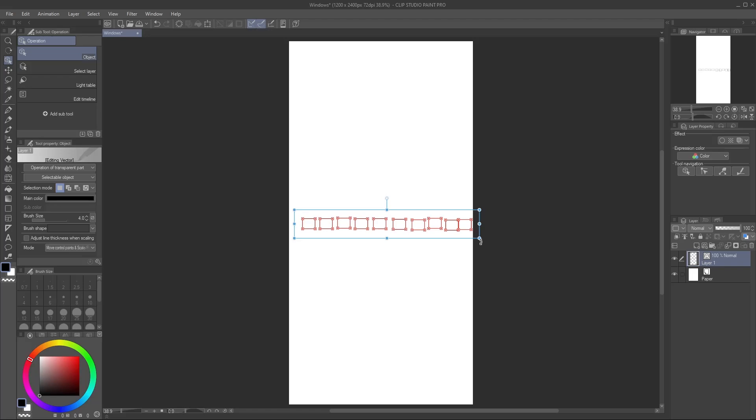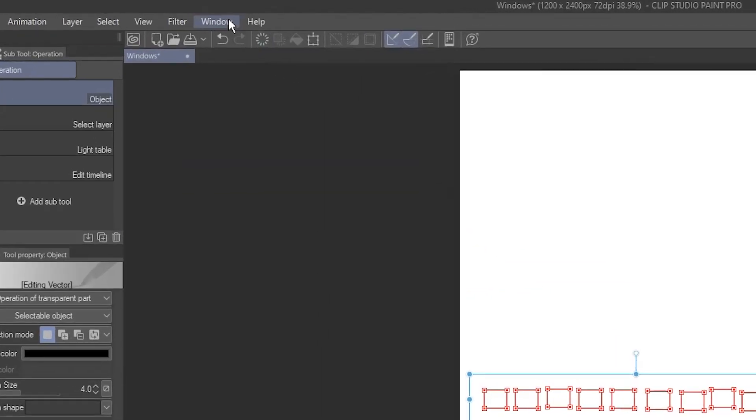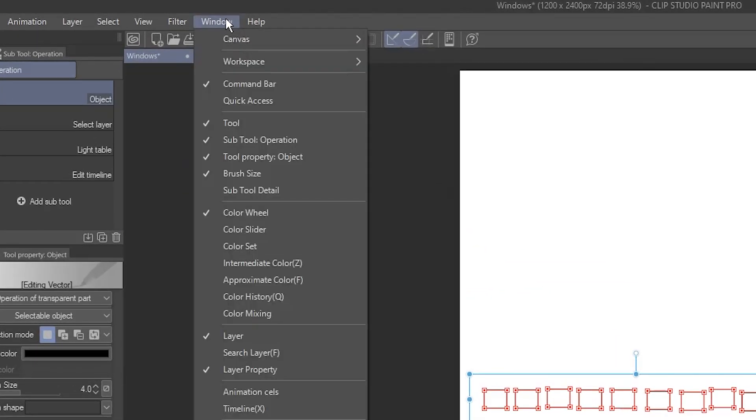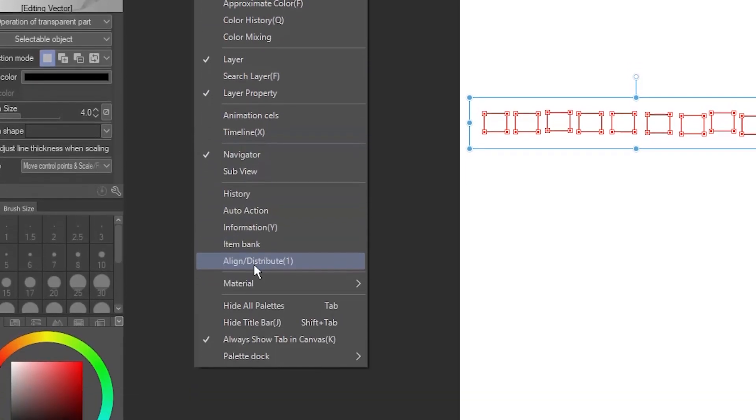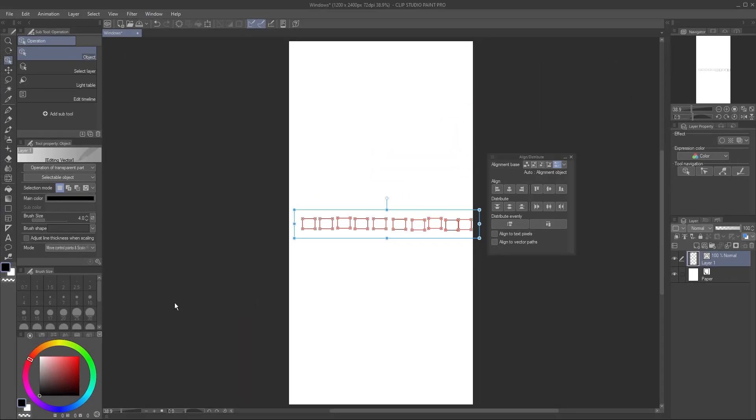Go to the Align and Distribute palette. If you don't see it on the screen, click the Window menu, and select Align Distribute from the list.